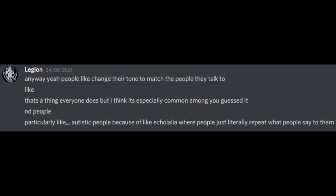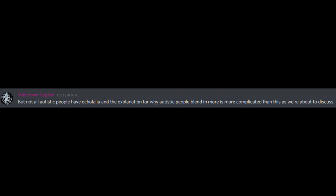Anyway, yeah, people like change their tone to match the people they talk to. Like, that's a thing everyone does, but I think it's especially common among, you guessed it, neurodivergent people. Particularly like autistic people because of like echolalia, where people just literally repeat what people say to them. But not all autistic people have echolalia, and the explanation for why autistic people blend in more is more complicated than this, as we're about to discuss.